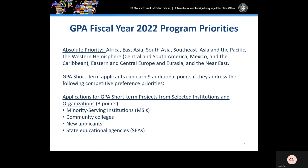For FY 2022, the absolute priority for this competition is that a group project focuses on one or more of the following geographic regions of the world: Africa, East Asia, South Asia, Southeast Asia and the Pacific, the Western Hemisphere including Central and South America, Mexico, and the Caribbean, Eastern and Central Europe and Eurasia, and the Near East. Please note that GPA short-term projects that focus on Western Europe will not be reviewed.